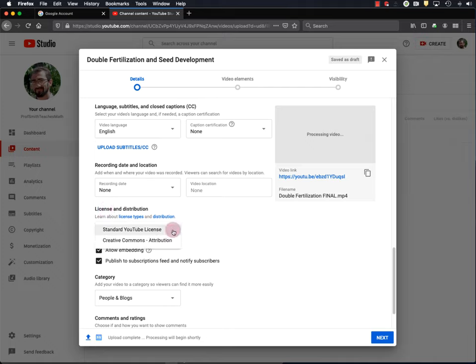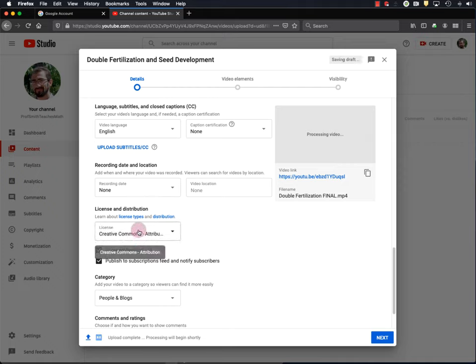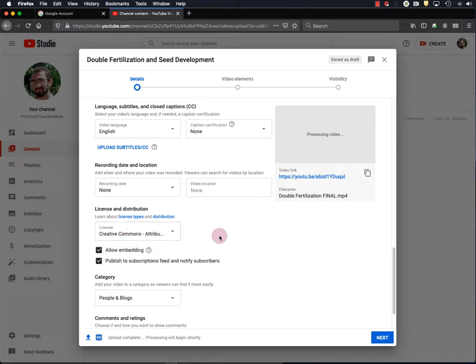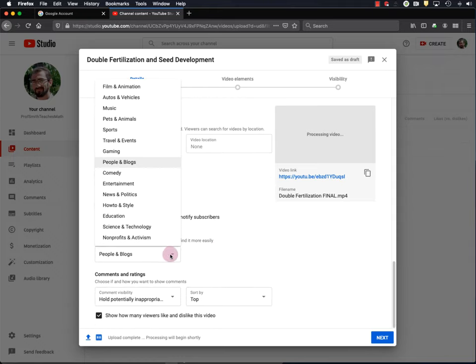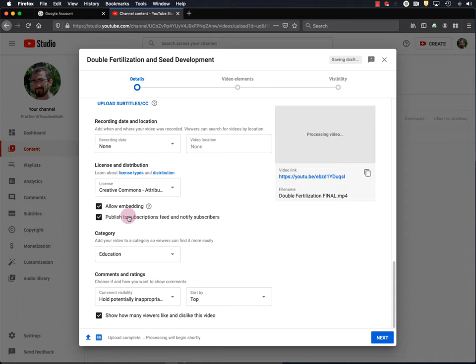And the next thing I usually set is license and distribution. So, I always set my videos to the Creative Commons license because I want to facilitate their usage by other people. This will also make sure that if someone is searching for Creative Commons videos, my video will show up in that search. And I allow embedding for the same reason I want people to use my video. Okay, and the category is education. That's what we're about here.